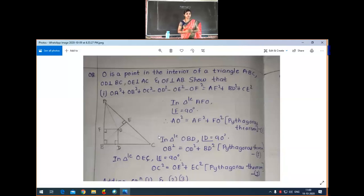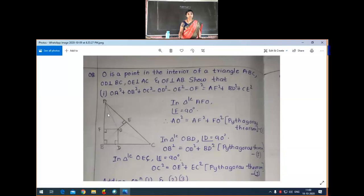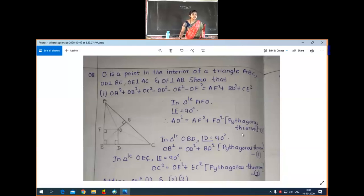For that we have to apply Pythagoras theorem. But which triangles do we choose? First, we will choose triangle AFO. In triangle AFO, angle F is 90°. According to Pythagoras theorem: AO² = AF² + FO². Call this equation number 1.